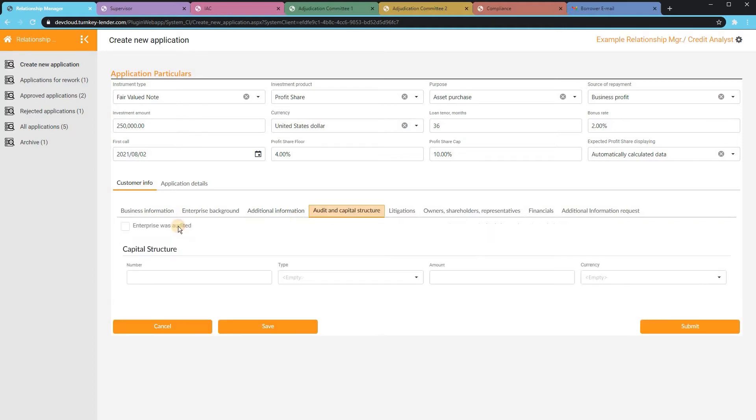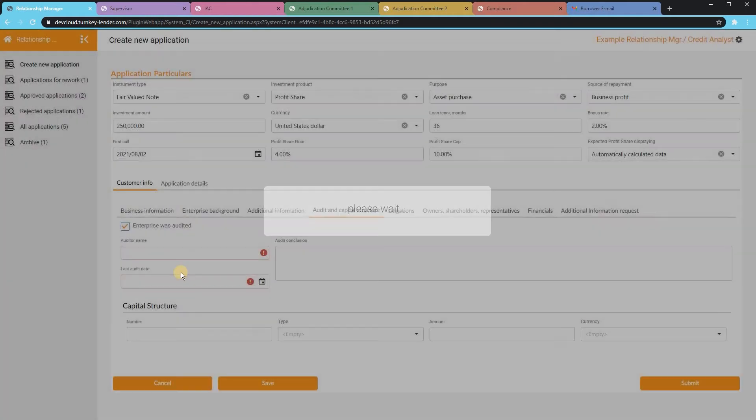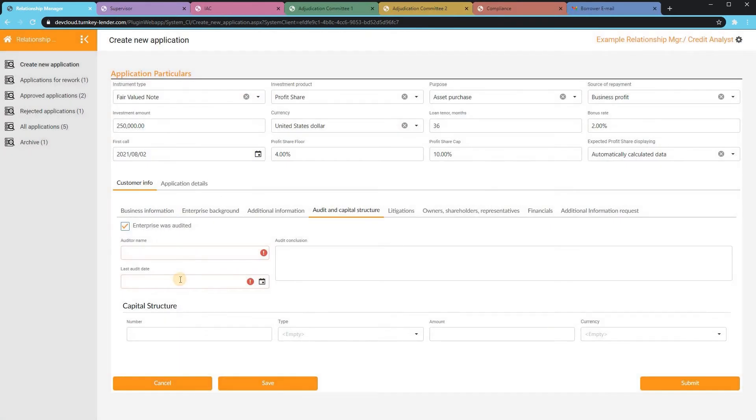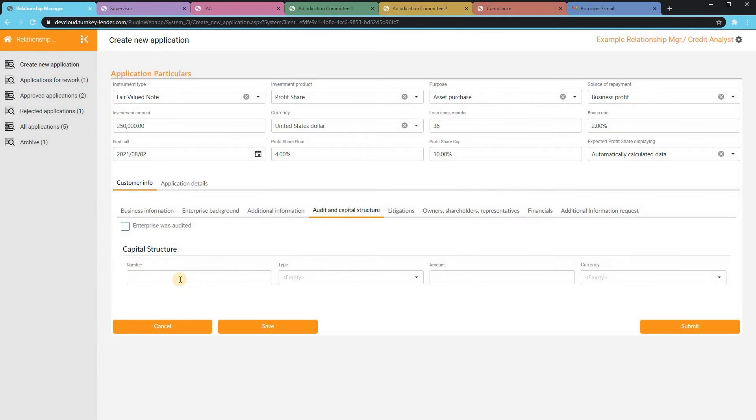The platform can track capital structures, litigations, as well as owners, shareholders, or representatives.